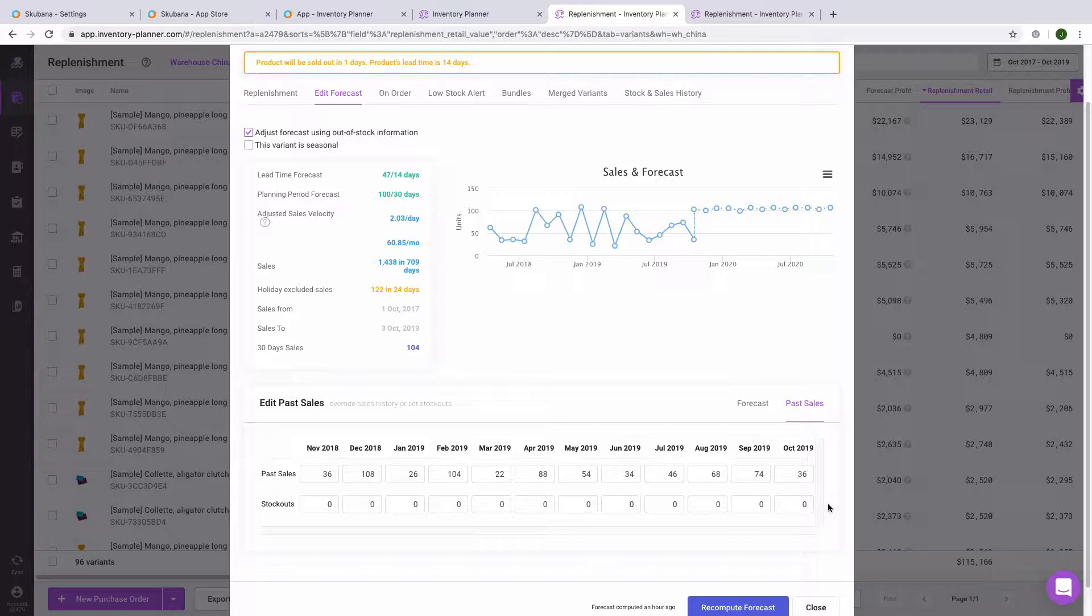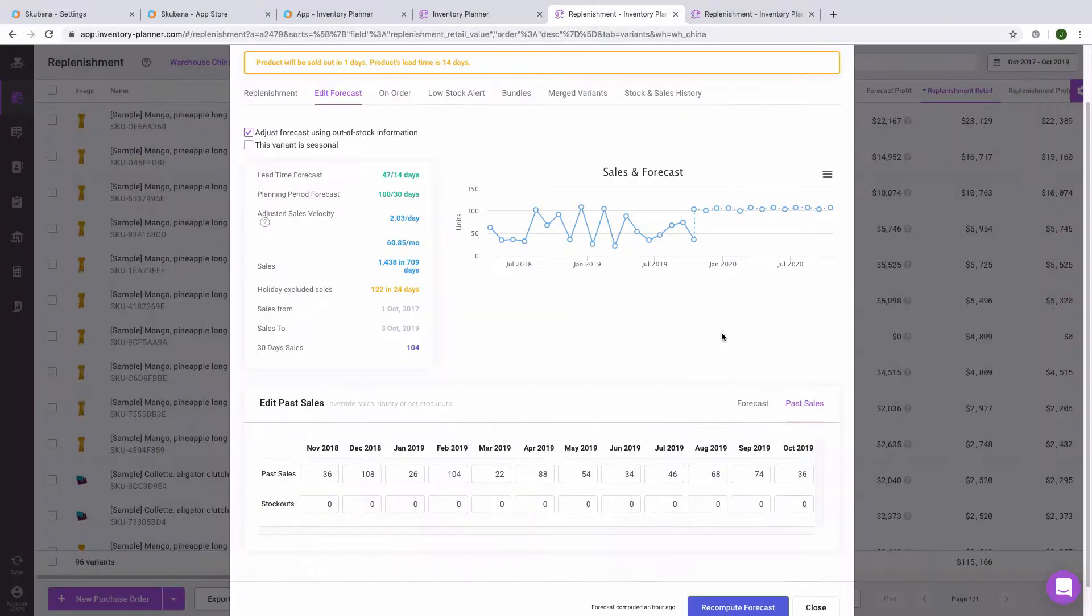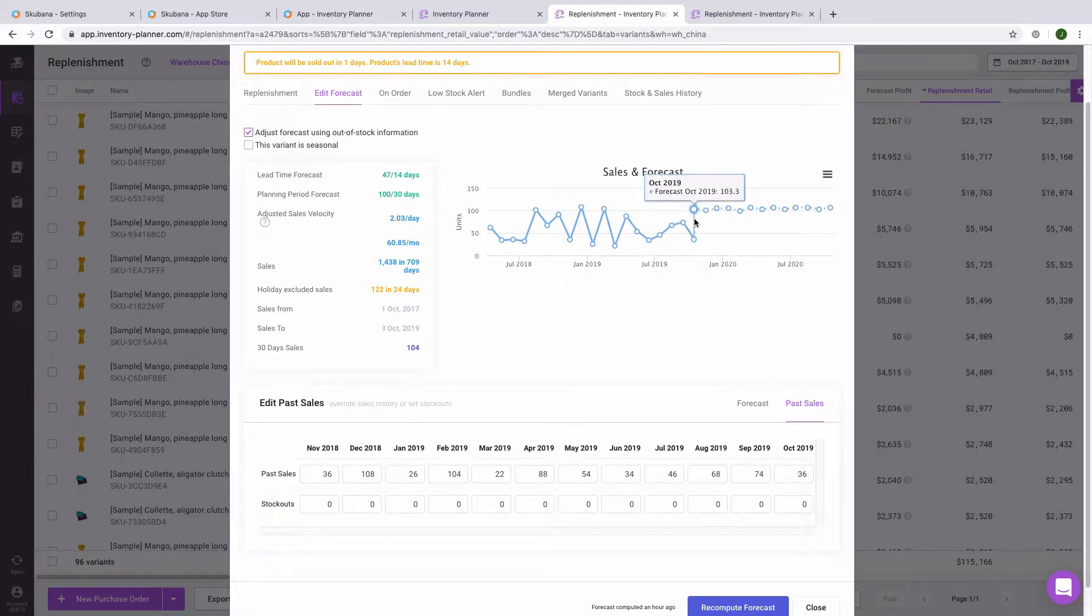We will also take into account recent trends. As we can see in this example, there is an increasing trend showing more demand for this item in the future. So, we forecast that for October, we will end up selling more items than we have in the past few months.